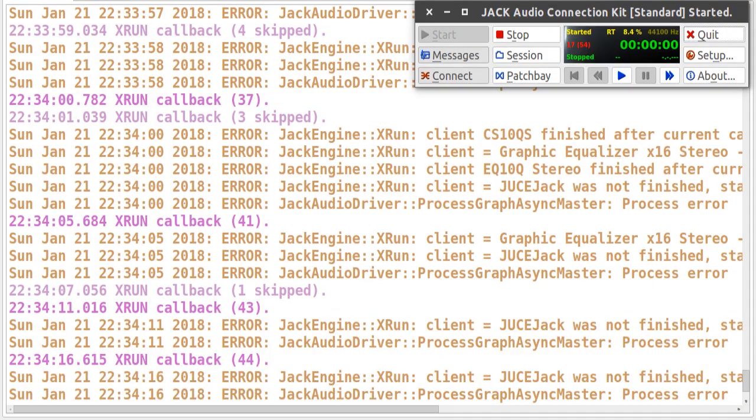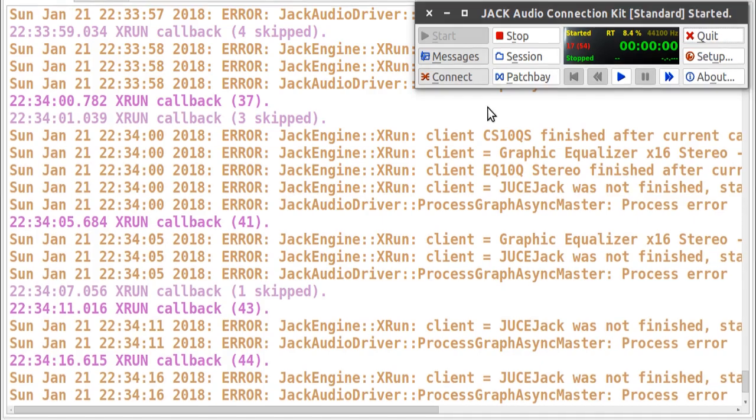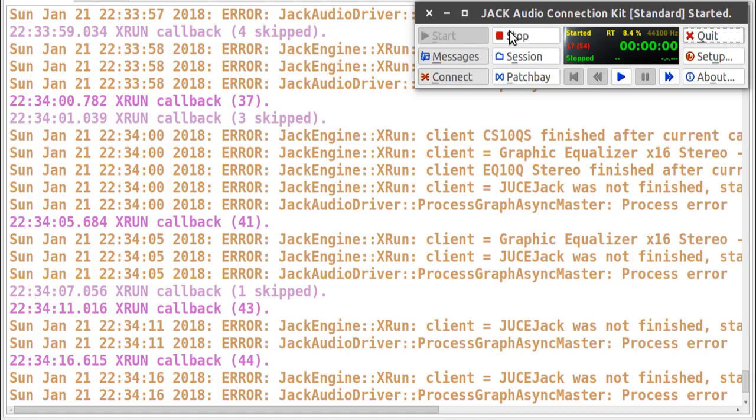So I have prepared this screenshot here. As you can see, the JACK audio server is started. This is the JACK audio server window and the messages window is open.